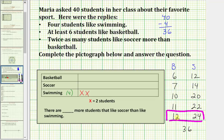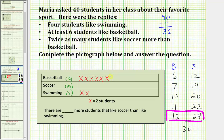So now we know that twelve students like basketball and twenty-four students like soccer. To complete the pictograph, because one red X equals two students and twelve students like basketball, we would have six X's to represent the twelve students that like basketball. And because twenty-four students like soccer, we would have twelve red X's.